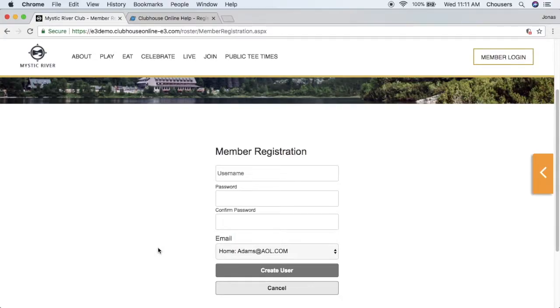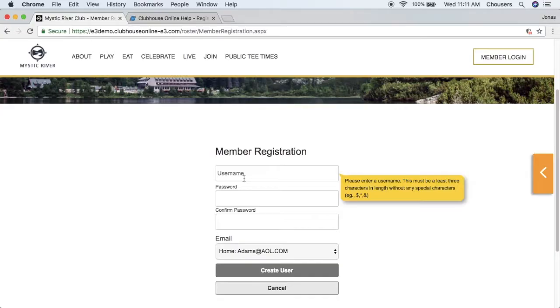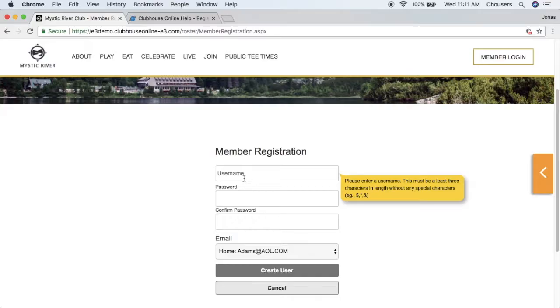When your members hover over each field, they will be given an explanation including the requirements. The username must be at least three characters. Examples can include the member's first initial and last name or member number if they like.